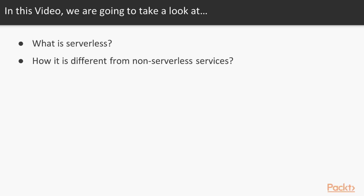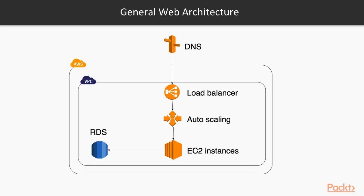We will define what is serverless, and we will see the difference between serverless and non-serverless services. In front of you, you have a general web architecture within AWS, and we will go into this architecture and try to define two things: what kind of maintenance do I need to do, and what kind of decision-making we need to do with this architecture. We're doing this so we could understand better what is the difference between serverless and non-serverless.